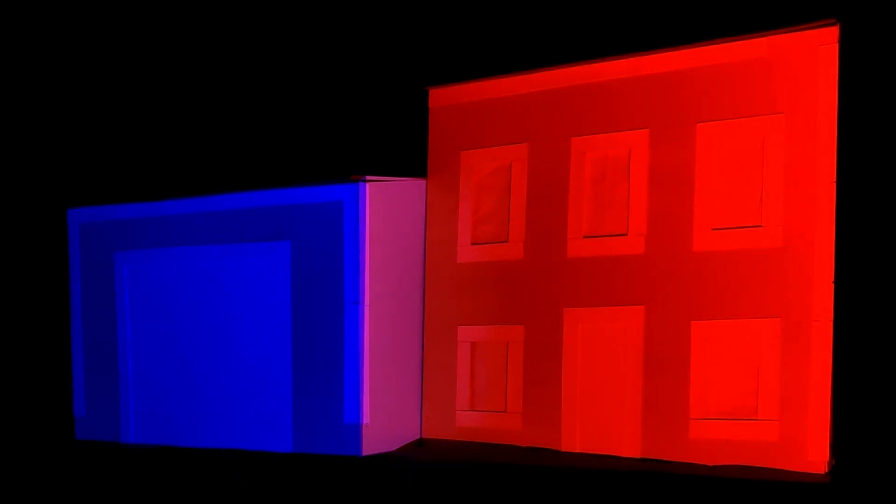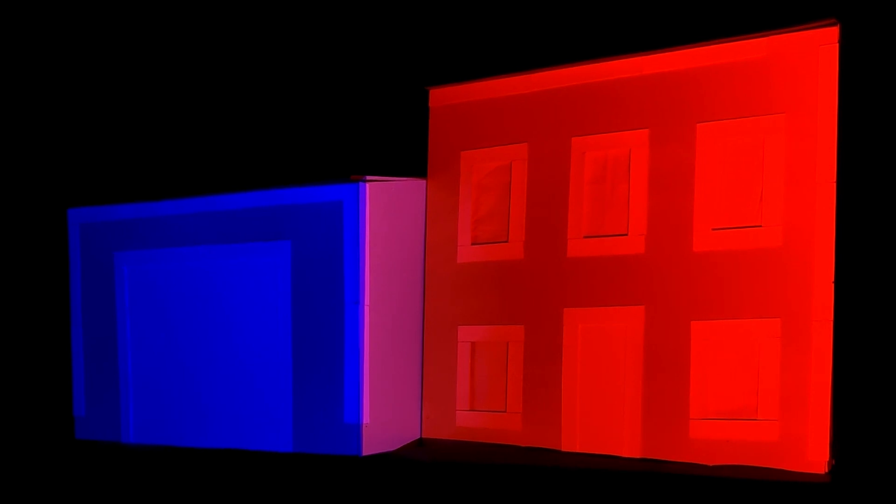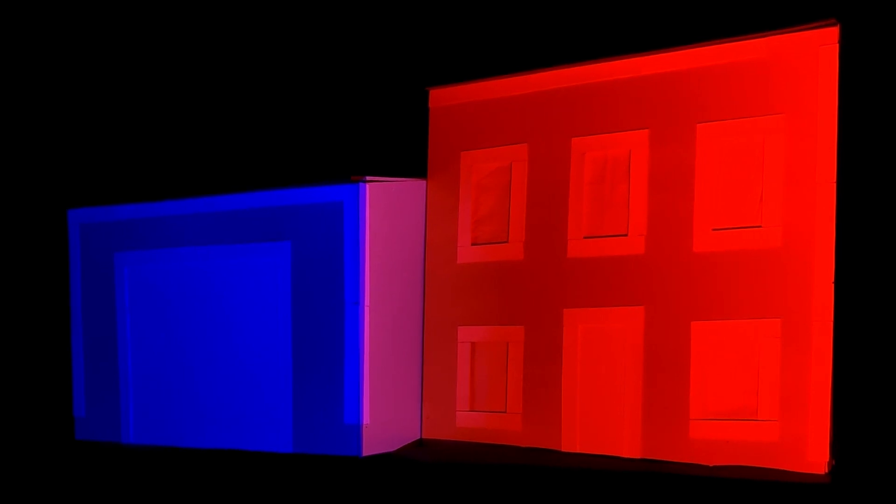If everything looks to be mostly correct when displayed on the house, then congratulations, you've gotten everything correct up to this point. You might find that a few things are off here or there.